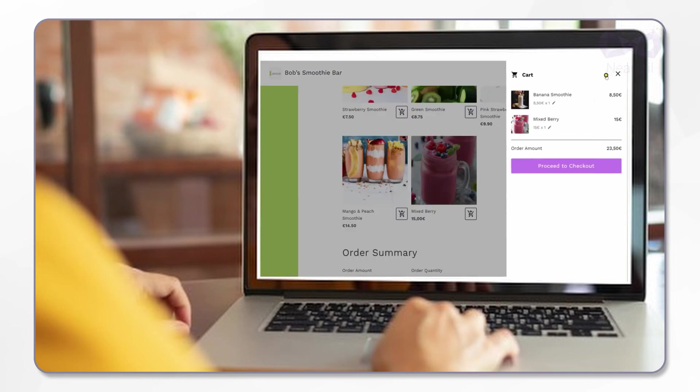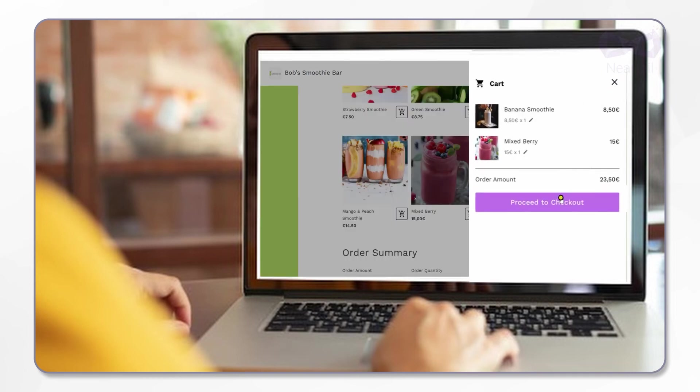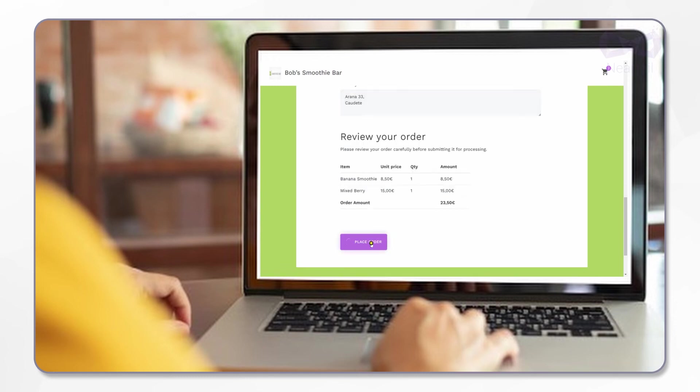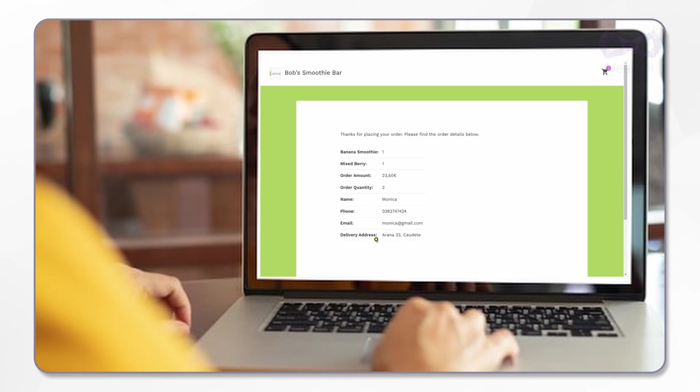So I'll order a banana smoothie and a mixed berry smoothie. The items get added to the cart here. Now I'll go ahead and write my contact details and address for delivery. I can see the order summary and the order total. This makes it easier for me to know what and for how much I owe you.